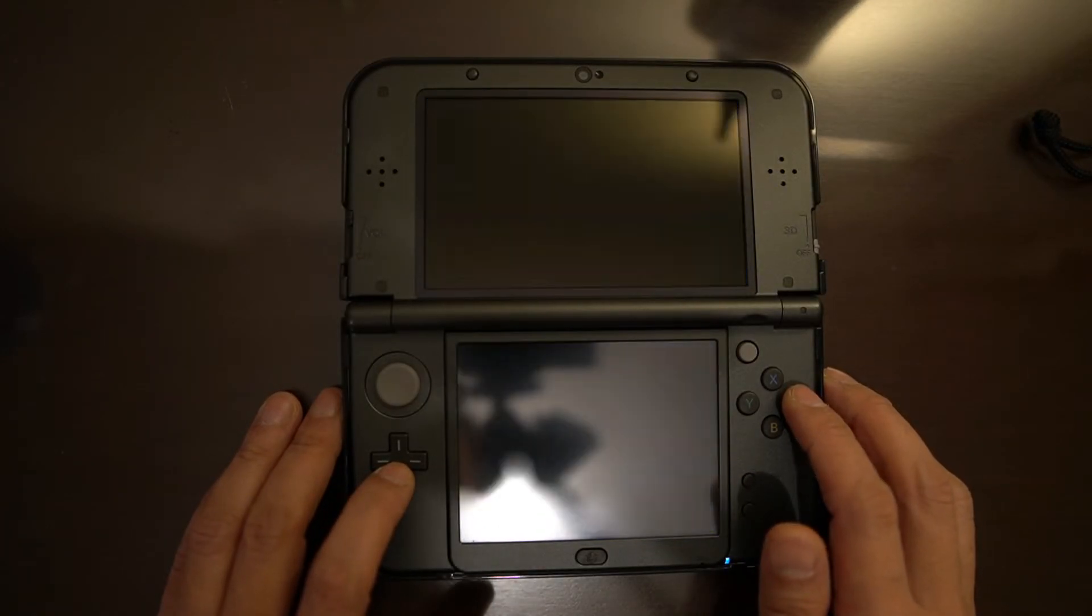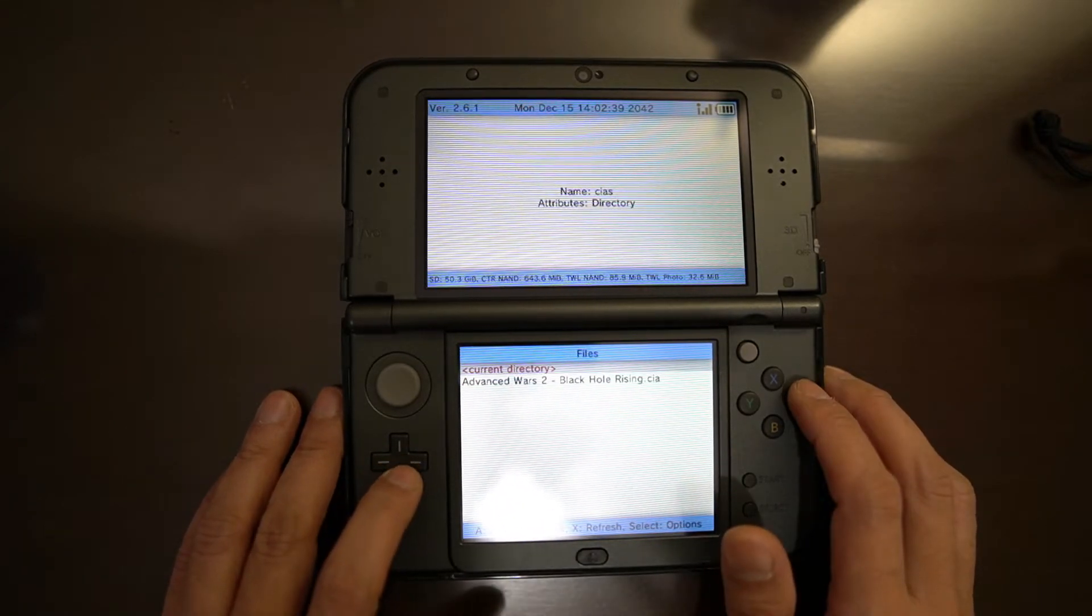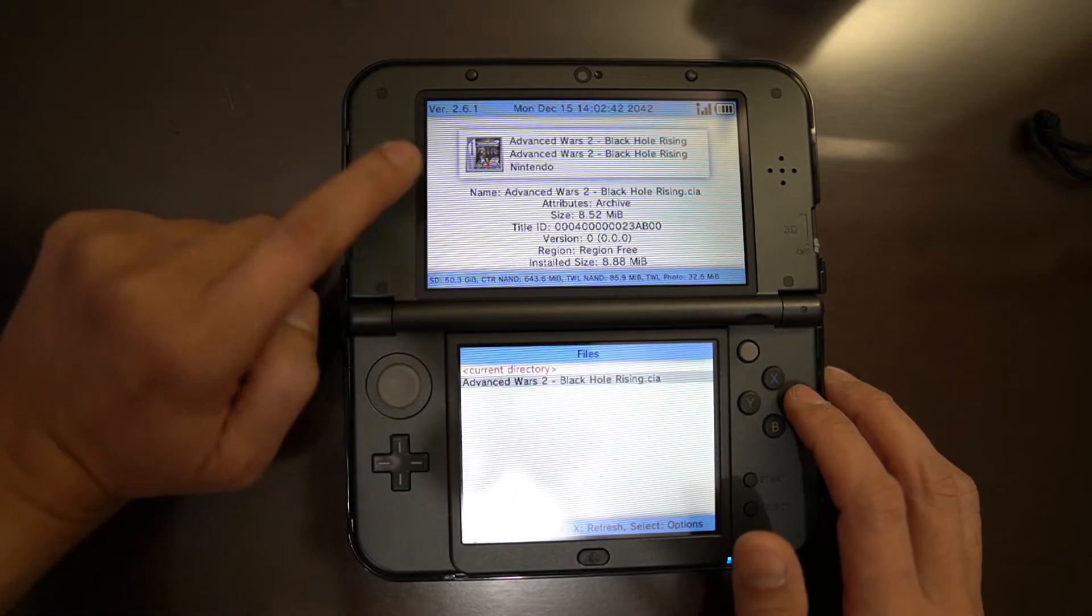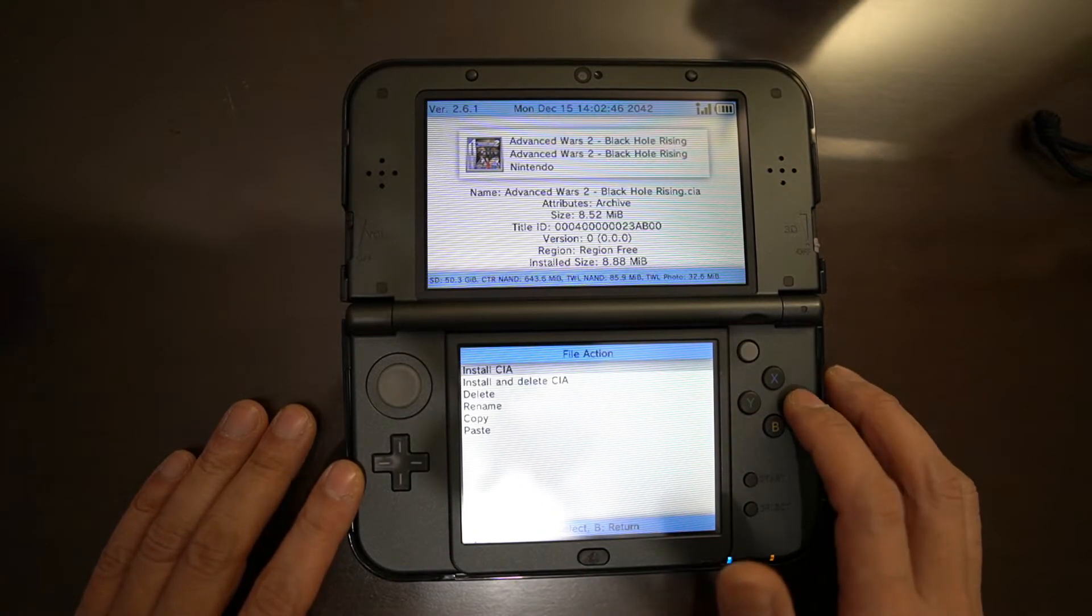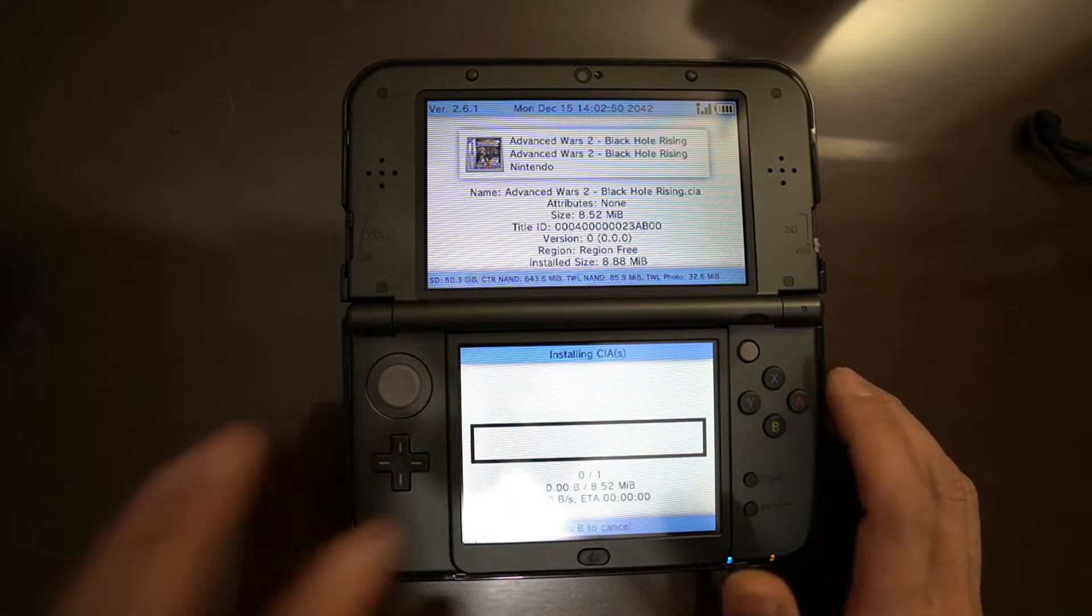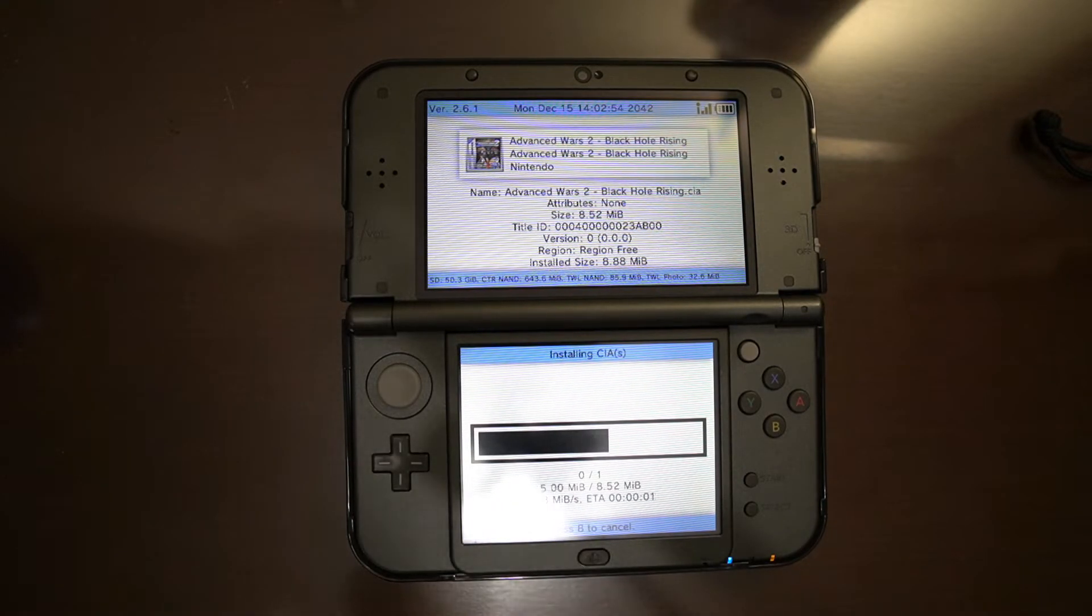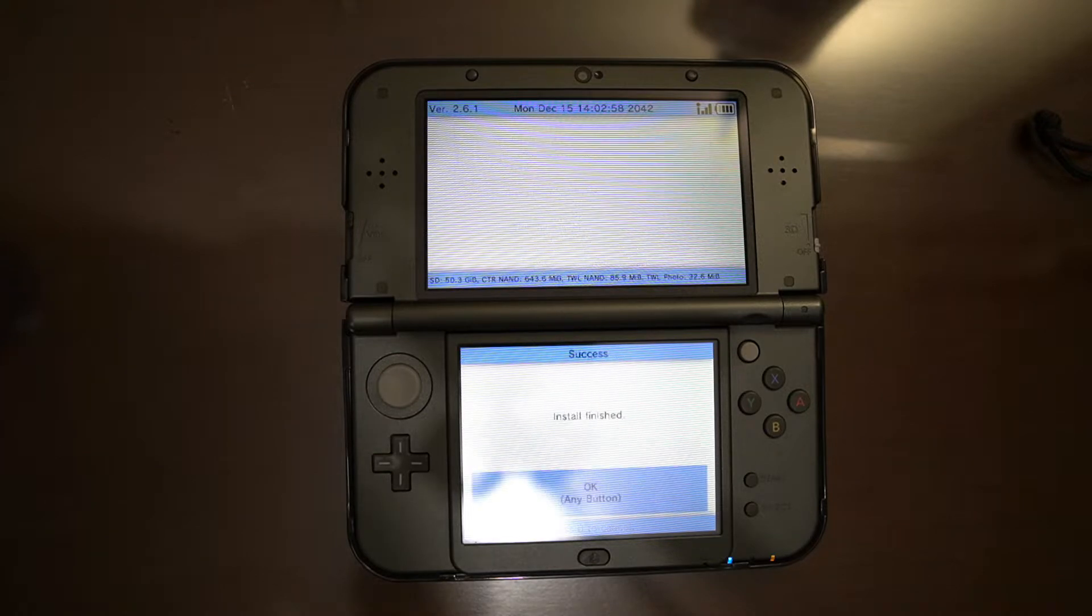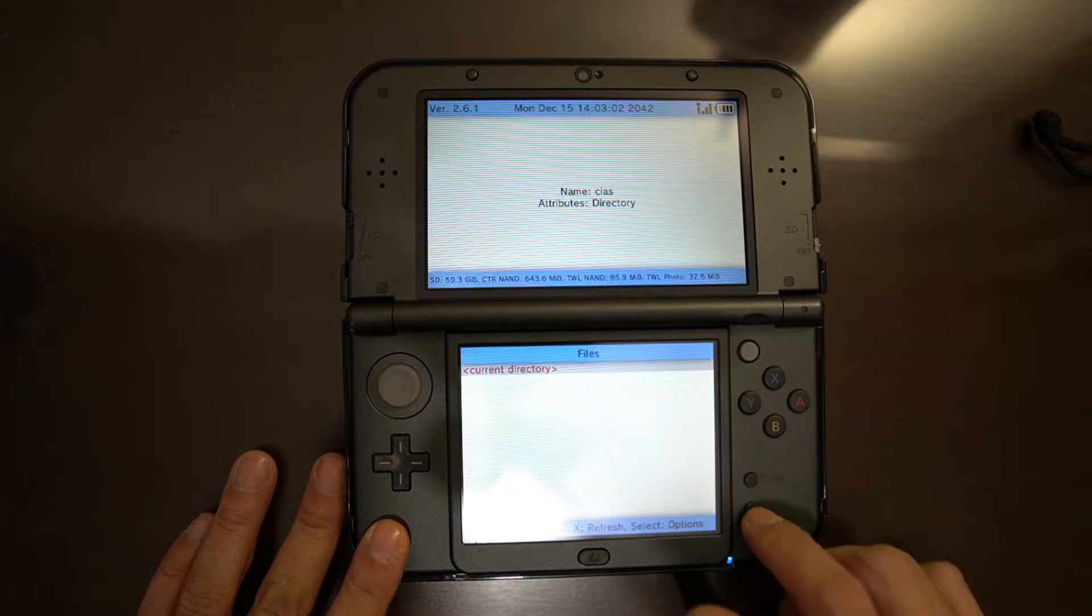You can use any program but I always use FBI because it is very easy. So this is the .cia and we will install. As you can see here, at least the icon and the naming is already correct. Now let us install and delete the .cia. Okay, now let us quit.